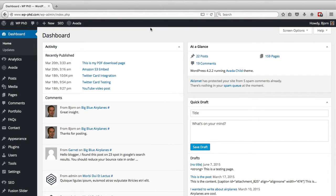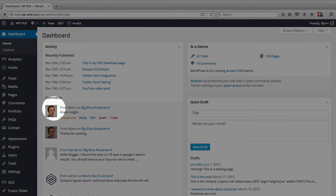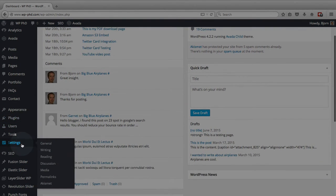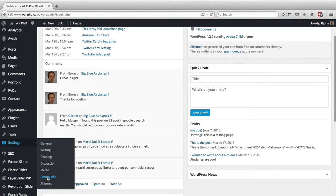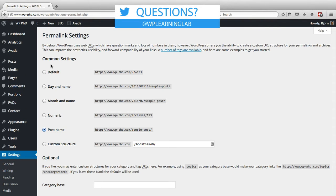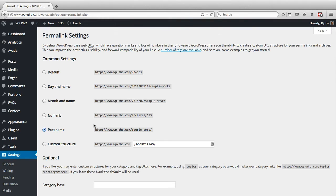So we're in the WordPress dashboard right here, and all we have to do is hover over Settings on the left-hand side and then click on Permalinks. And we are presented with a bunch of options right at the top here, and these are the different types of permalink structures that WordPress has built in.